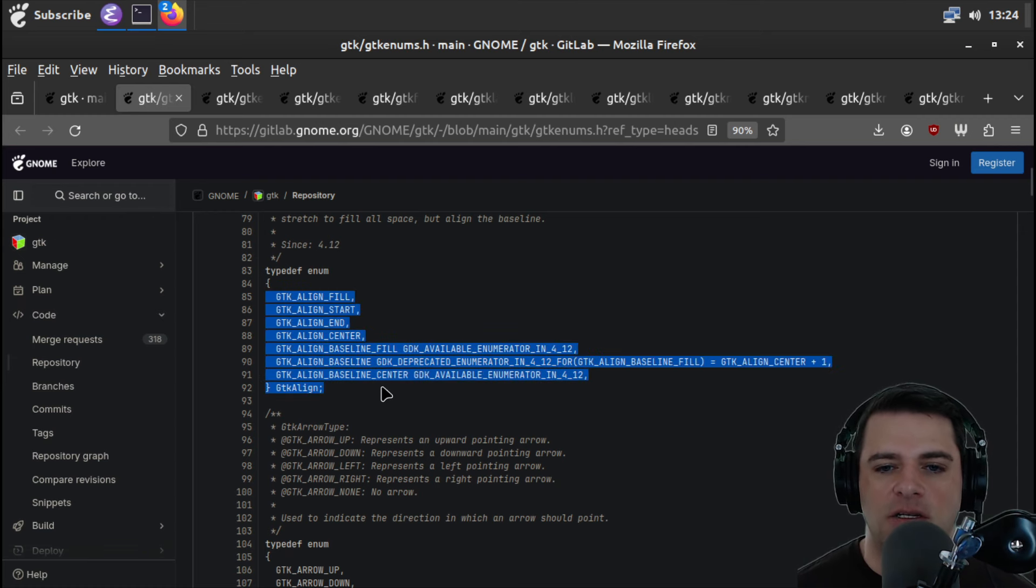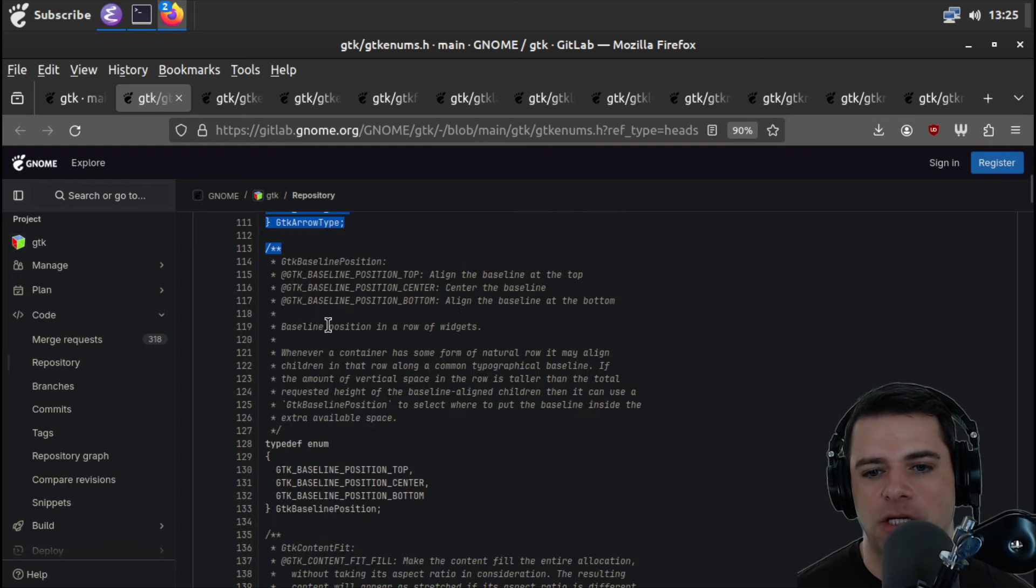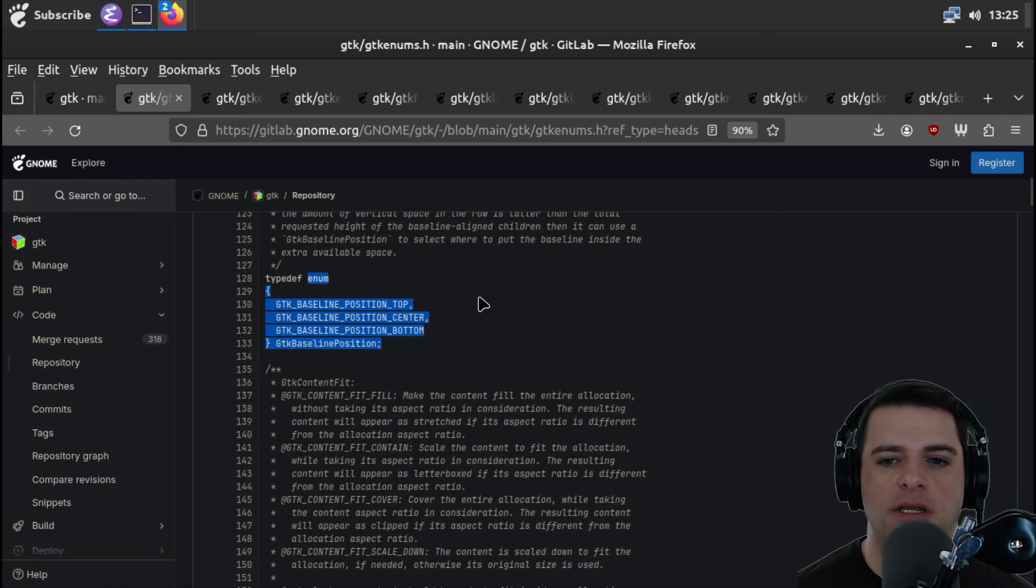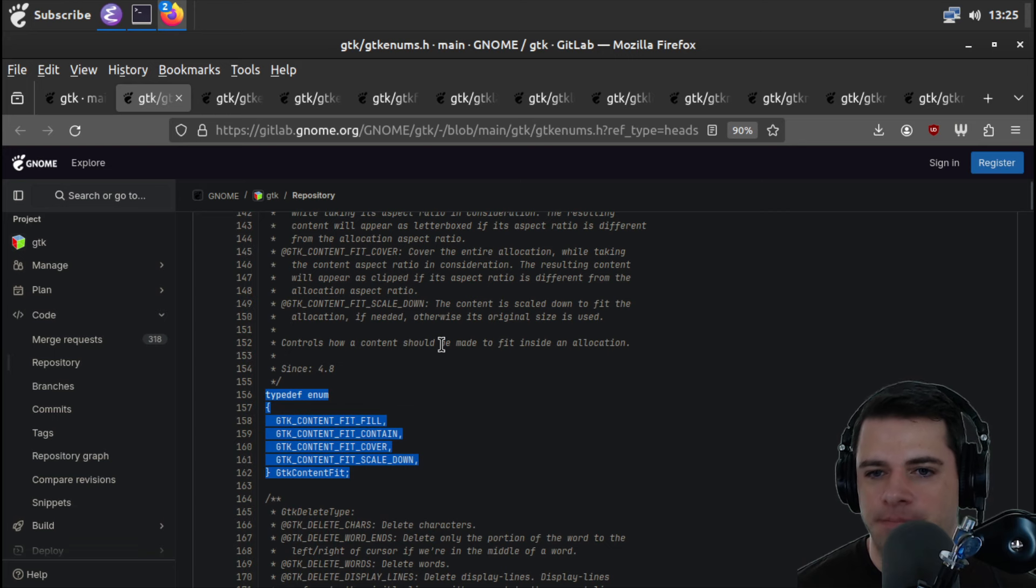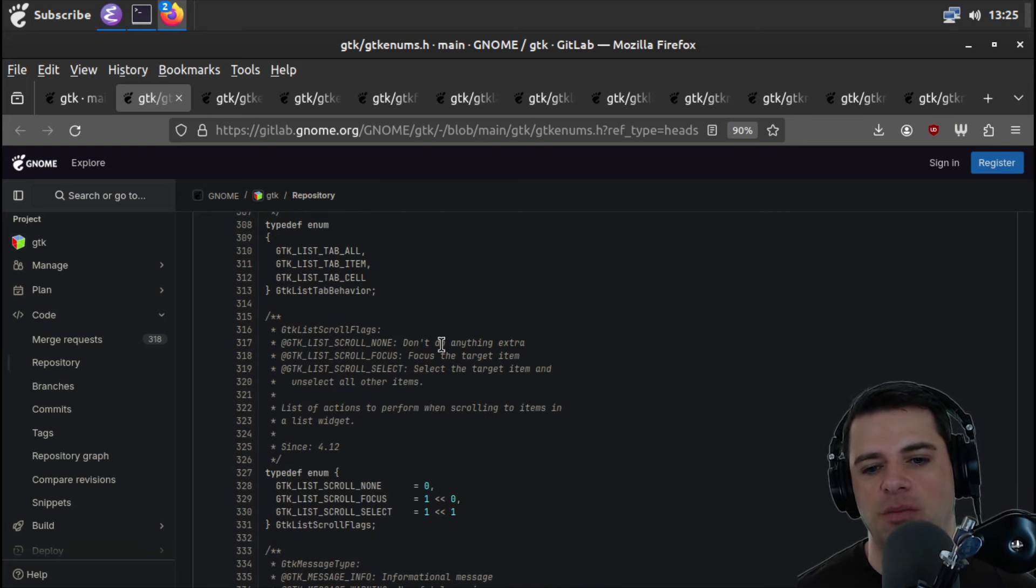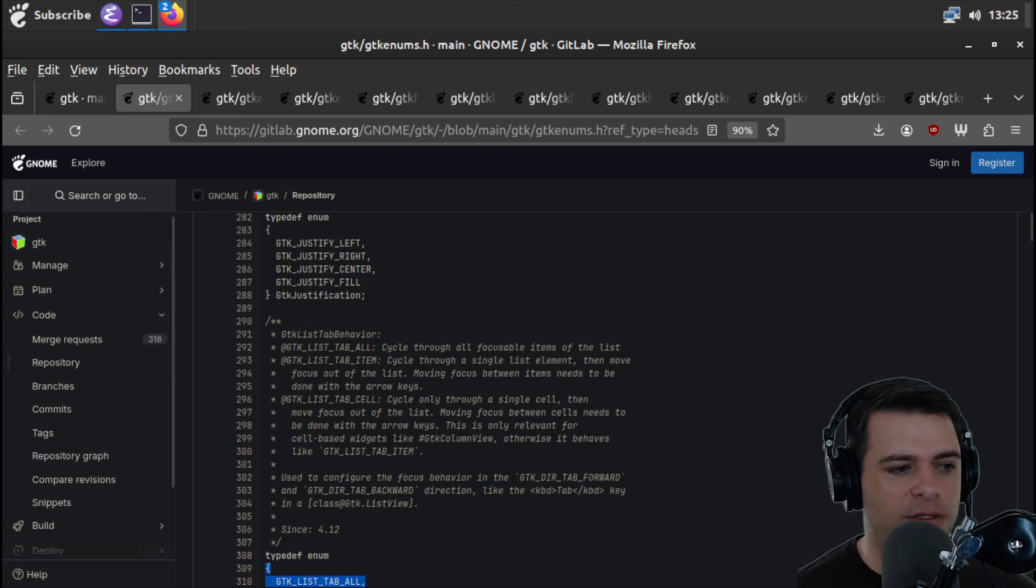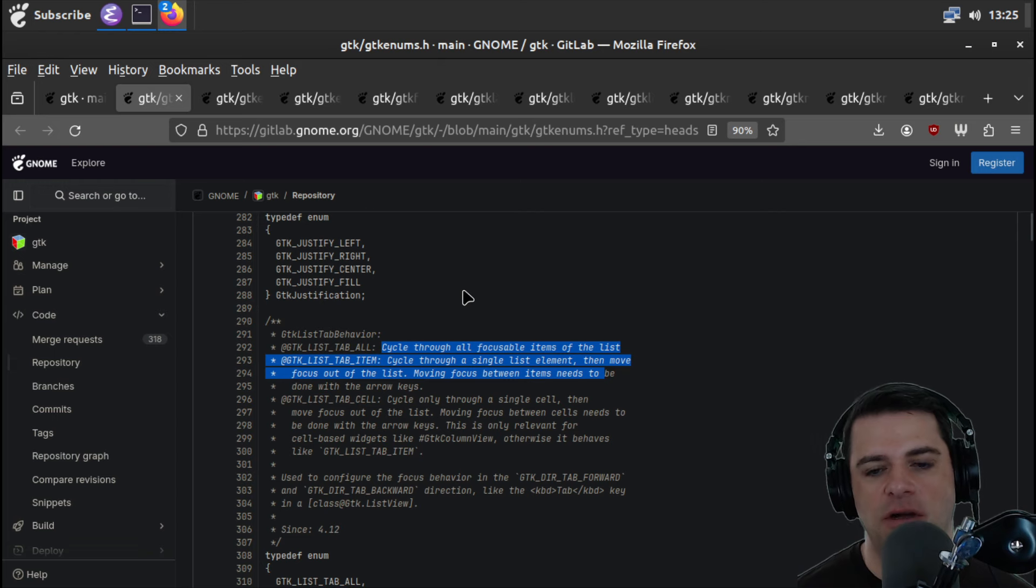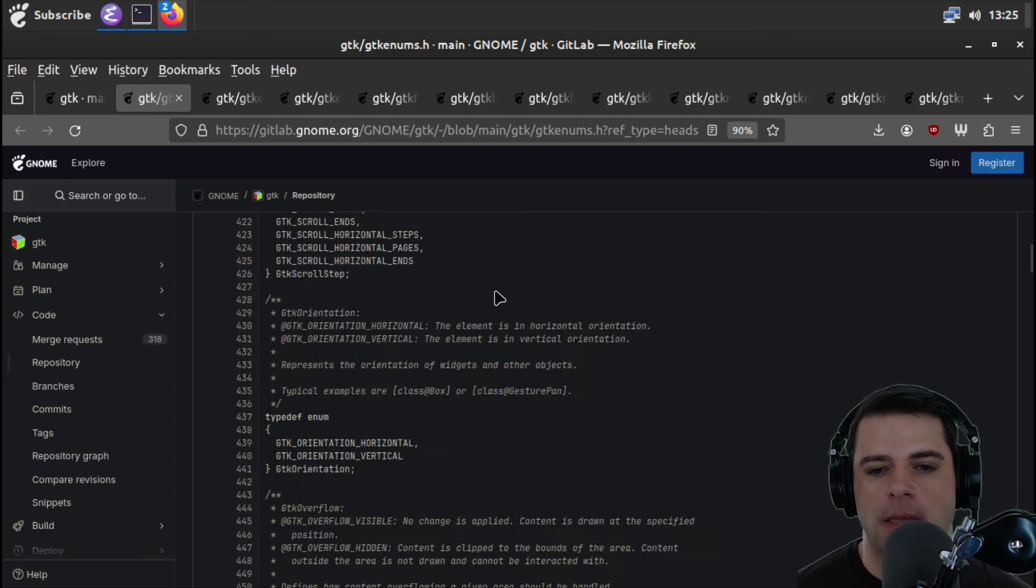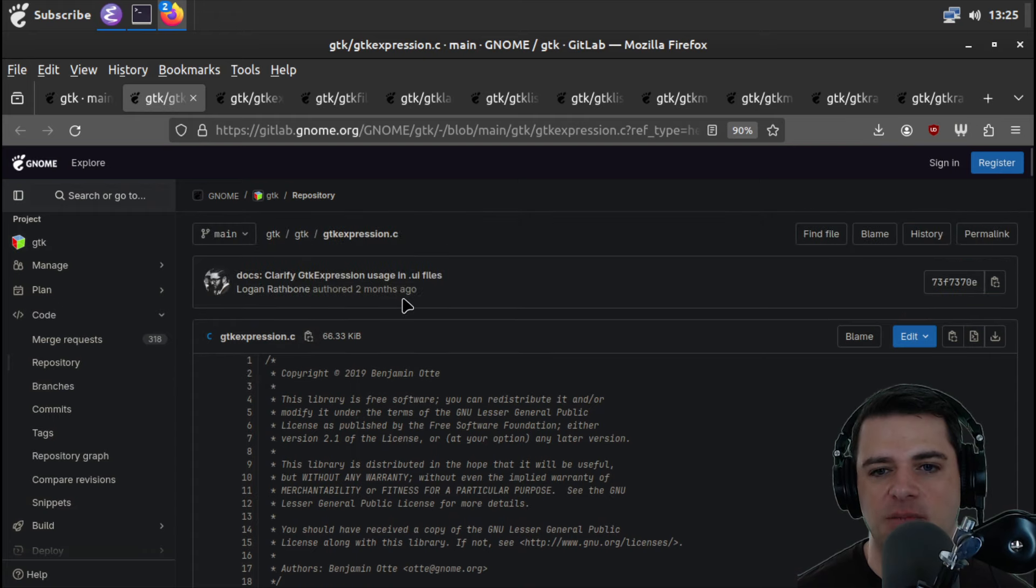Okay so we have gtk enums and we're going to begin decals and what do our enums look like? Align fill align start align center so this is just alignment stuff we have a bunch of error types upright left down ba start etc baseline position top center bottom these are all I guess common things you would be familiar with if you've laid out stuff before whether it's html or xml as the case with gtk. Content fit fill contain cover scale down okay so these this seems like a lot of different enums like all the things that you would use to position stuff.